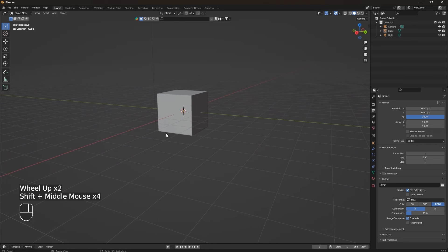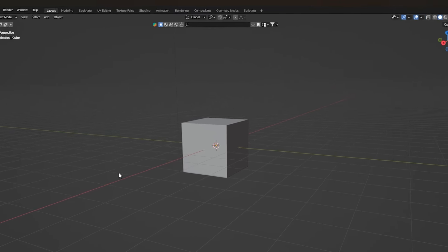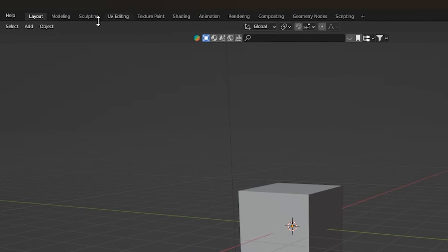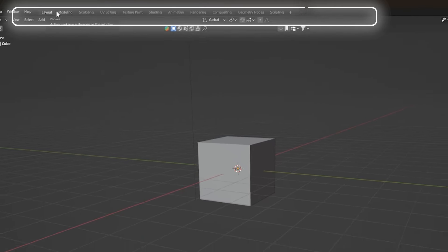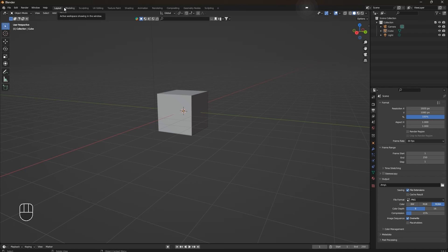The second thing to talk about is screen layout. Blender UI is divided into several workspaces which you can switch between using tabs at the top of the application window. The common workspaces include Layout, Modeling, Sculpting, Animation and more. Each workspace is optimized for specific tasks, which is very useful.